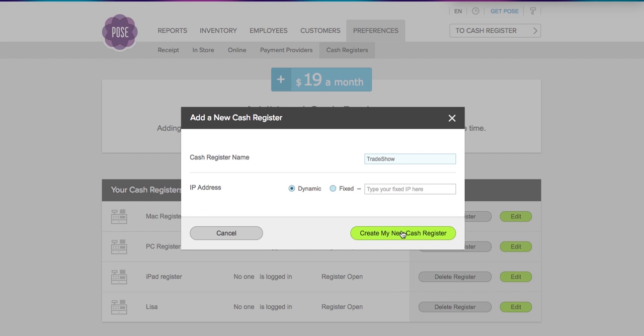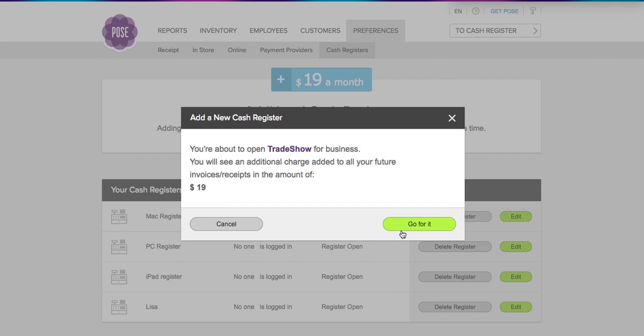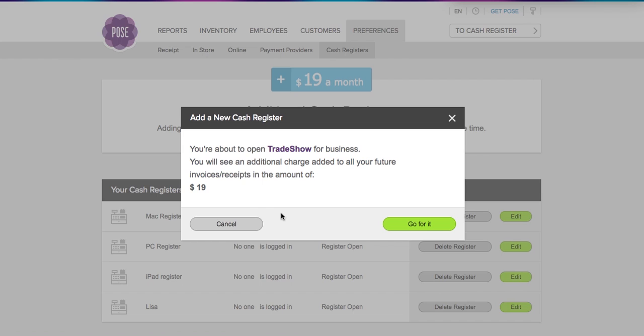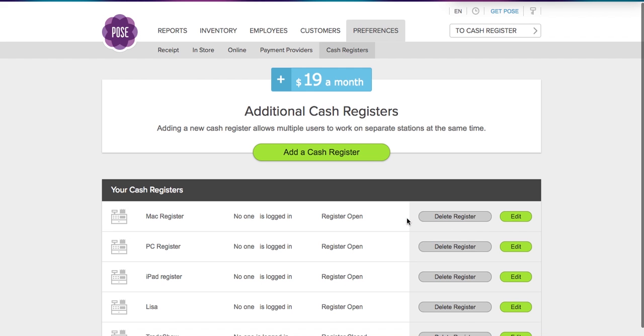I'm going to go ahead and create my new register. The system will remind you what you name the register and it will also remind you that additional registers are $19 per month. There are no contracts or hidden fees on the register. So you do have the option to add or delete registers anytime, and you would only pay for the months that you use them, which is a really great feature, especially if you're going to trade shows. So we're going to click Go For It.